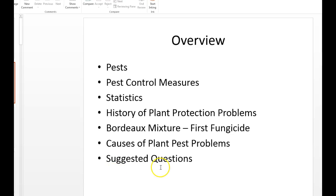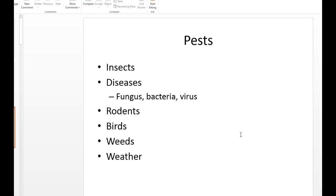Here's our overview of the slides. We'll go through pest control measures, review all this, and the causes of plant problems. For the six classifications of pests, we've got insects, diseases, rodents, birds, weeds, weather, and other animals — anything that could cause problems and wreck your crop, whether it's grass or whatever.